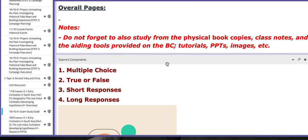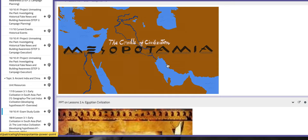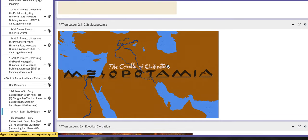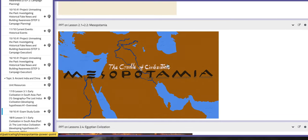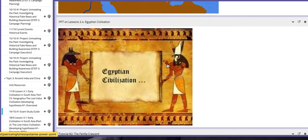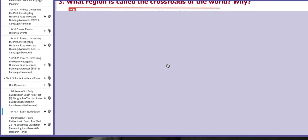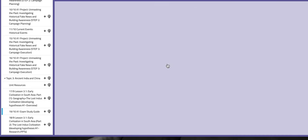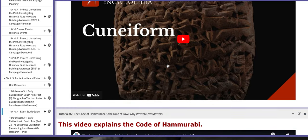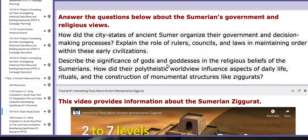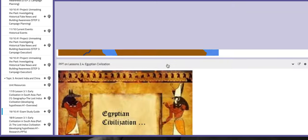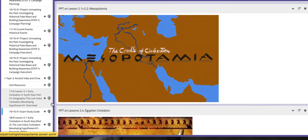Make sure that you study from the physical book copies, the class notes, the BC tutorials, PPTs, and images. You are going to find a PPT on lessons 2.1 and 2.2 Mesopotamia, and also another PPT on Egyptian civilization that will aid your understanding, along with specific tutorials and activities from essential pages. This is not the only page you study from — it's only a guide.